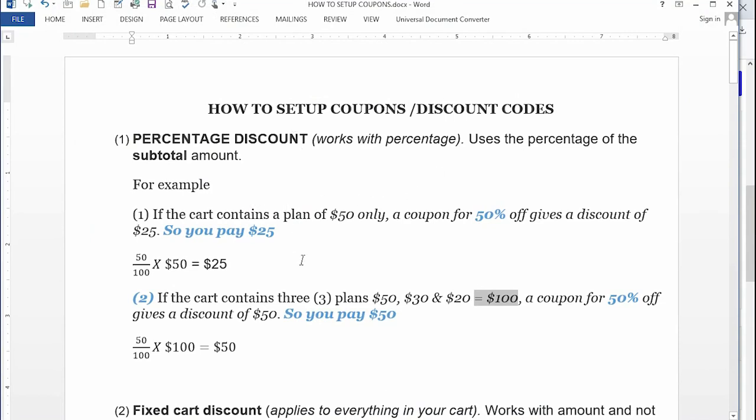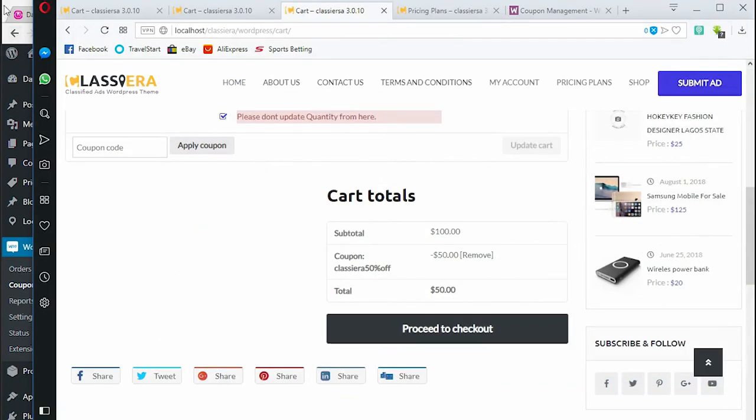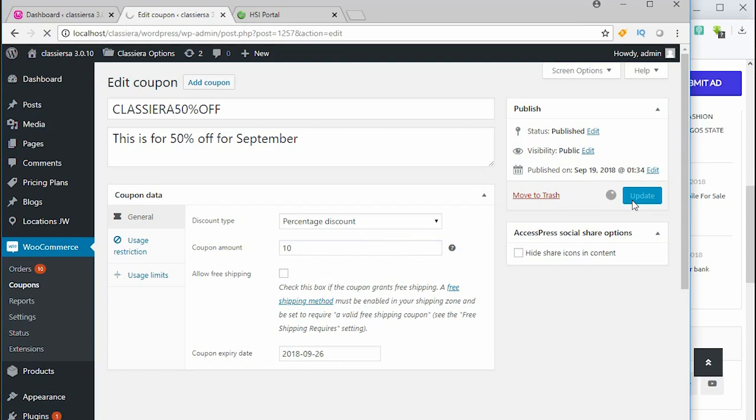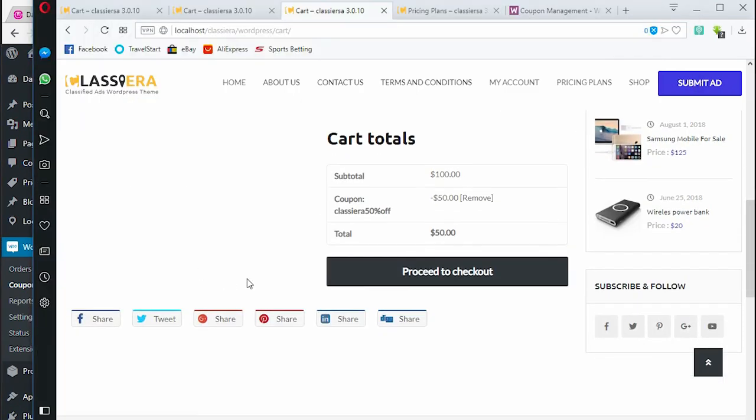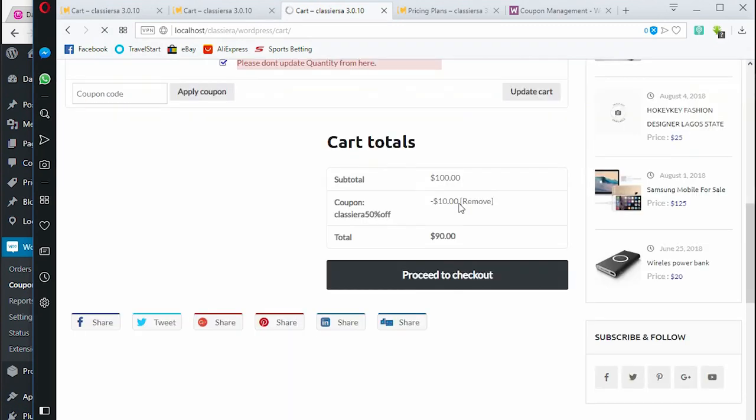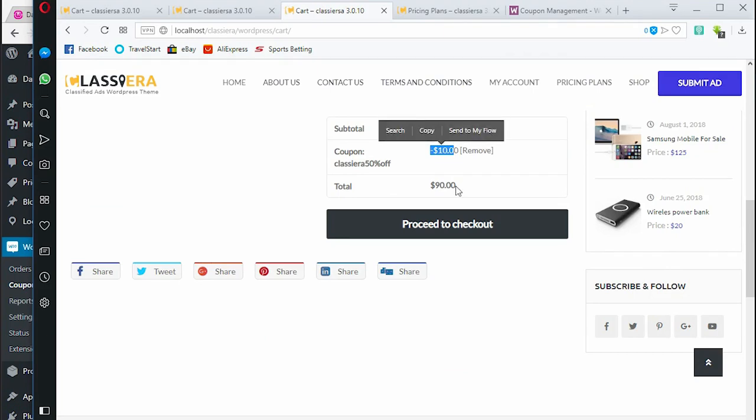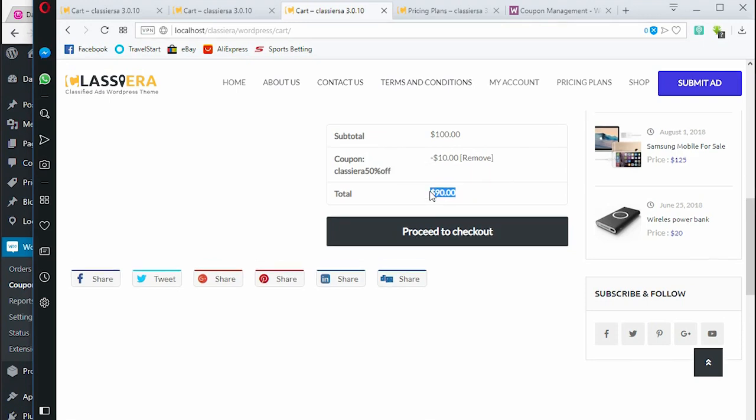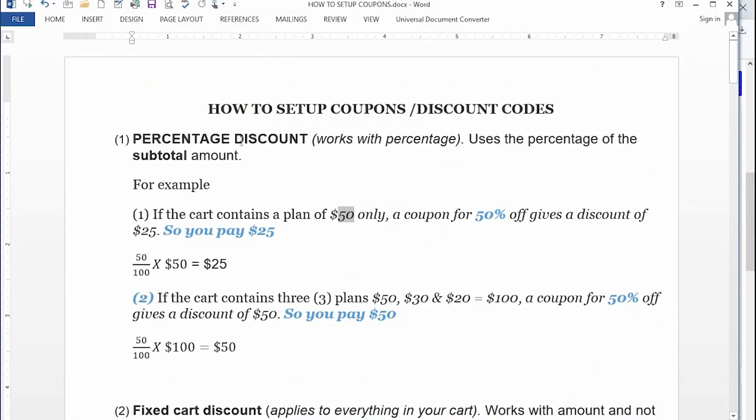I'm going to change this 50% to something like 10% and see the outcome. I go back to my backend and instead of 50, we want to say 10% off, and I'm going to say update. Back to my cart, I need to reload this page and see if the 10% will be added automatically for me. Now we have 10% off as you can see here, and we are now going to pay $90. This is typically how to set your percentage discount on your plans.